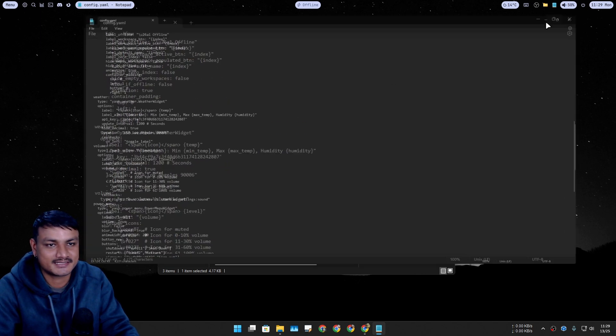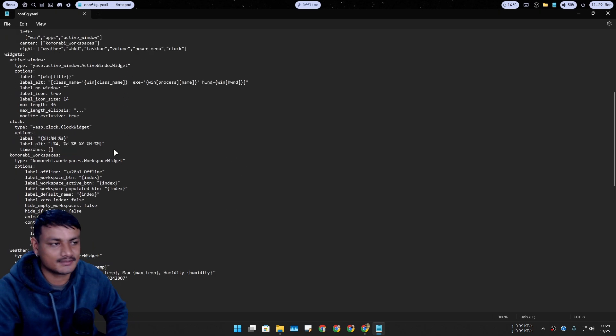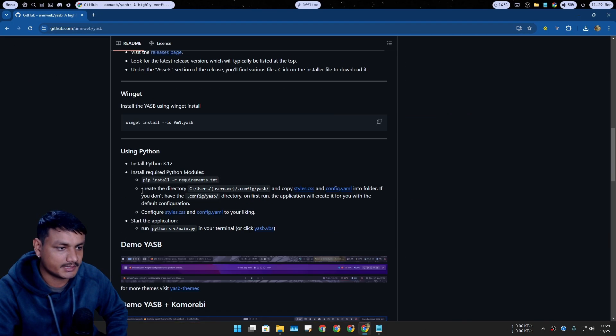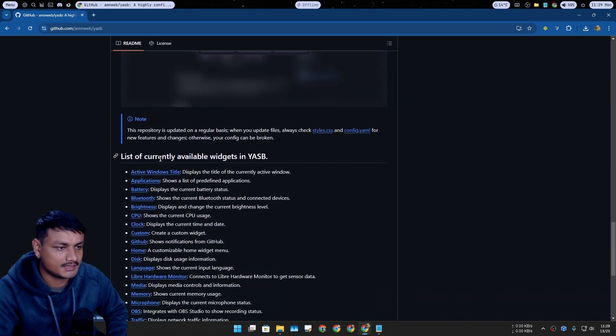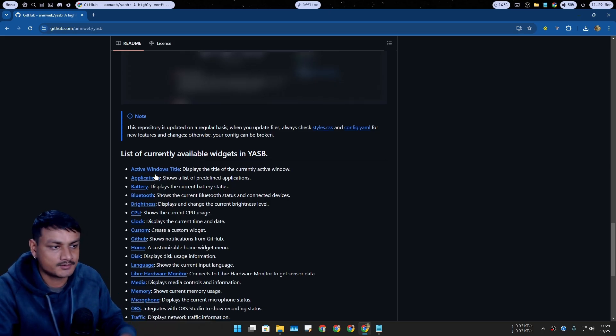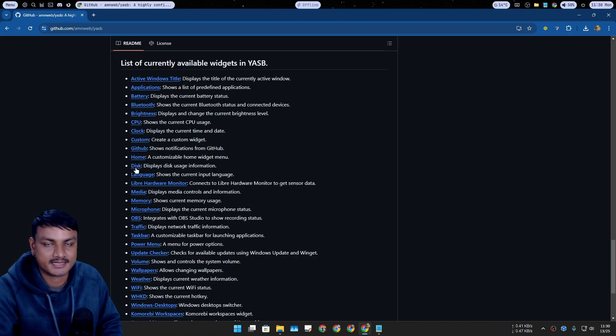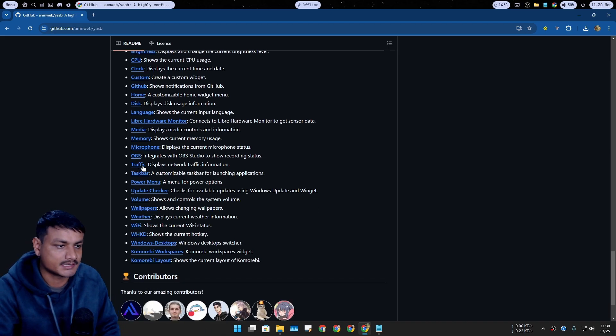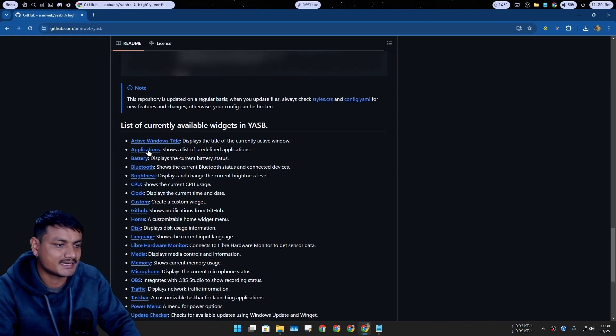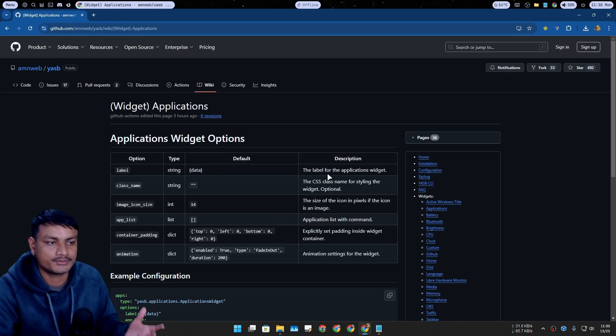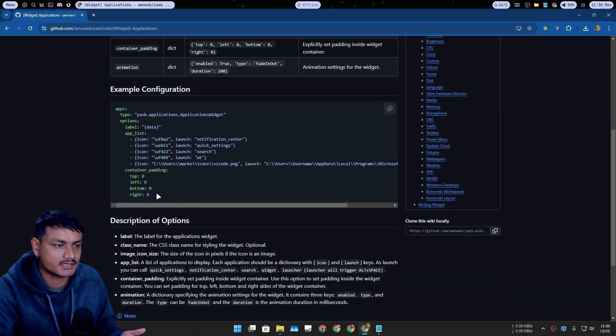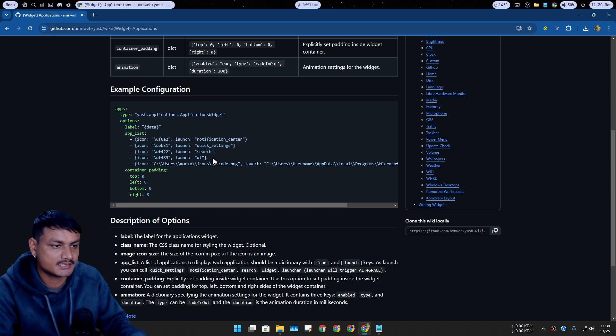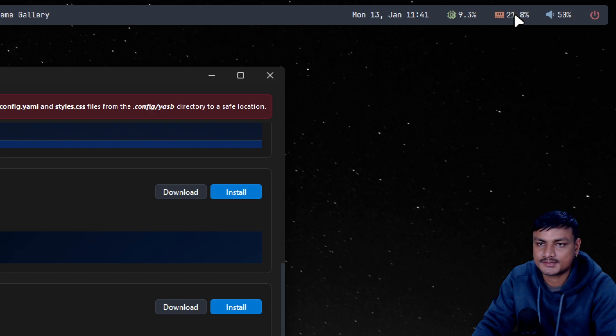Here you can change many things about this. You'll need a little bit of knowledge, or you can go back to the GitHub page and scroll down until you see the list of currently available widgets in YASP. These are all the widgets that you can add to this status bar, and you can click on these widget names to know how to use this actually. It will give you the demo, how to use it and all that. Here you can see this is how you can add apps to the status bar just like this one.